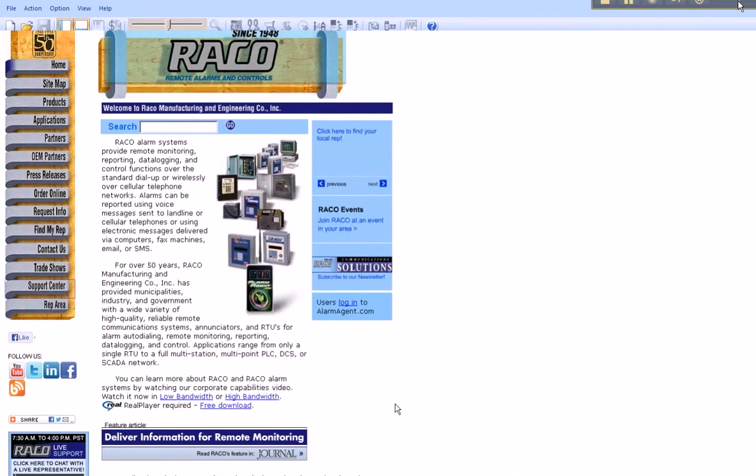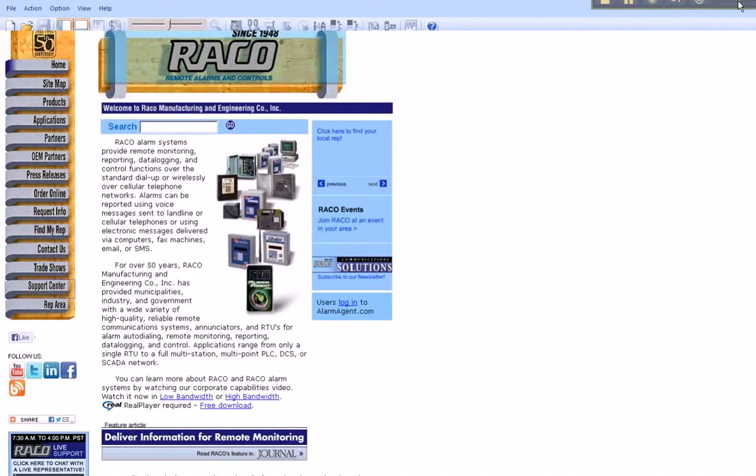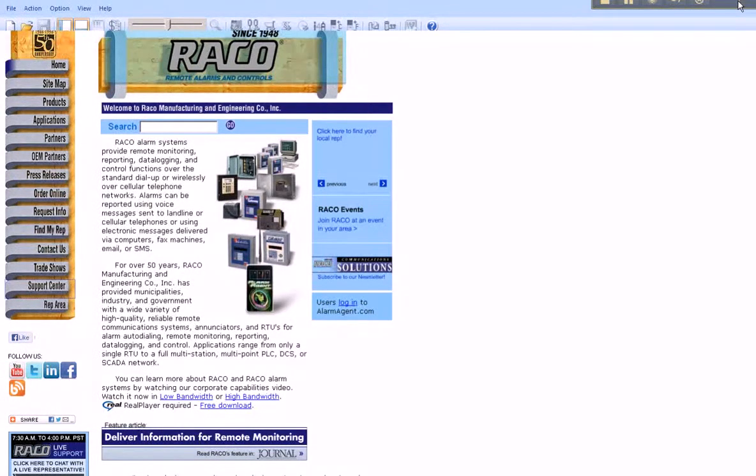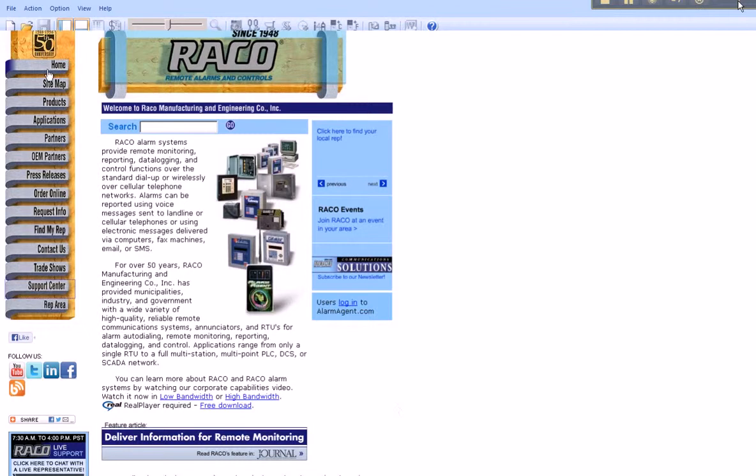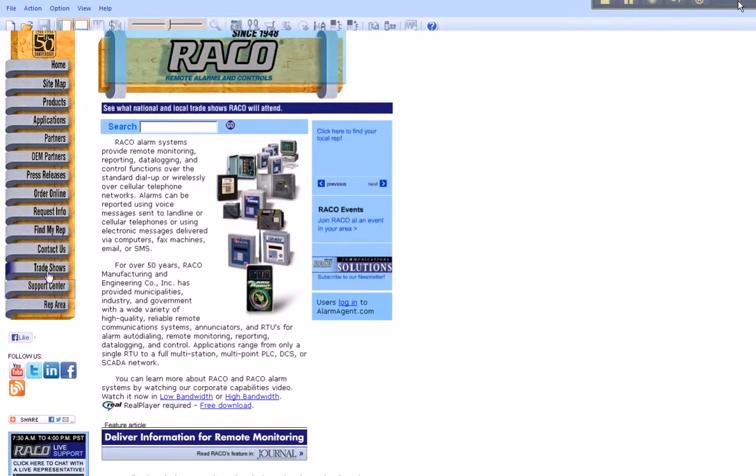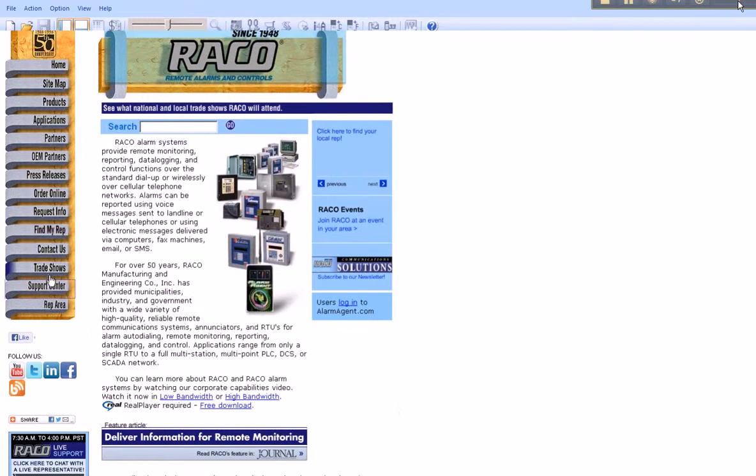Rayco's website can be found by typing www.raycoman.com. On the left side of Rayco's main page, you'll find a list of links. Scroll down to Support Center and this will connect you to the Support page where you can search for all of Rayco's tech notes.